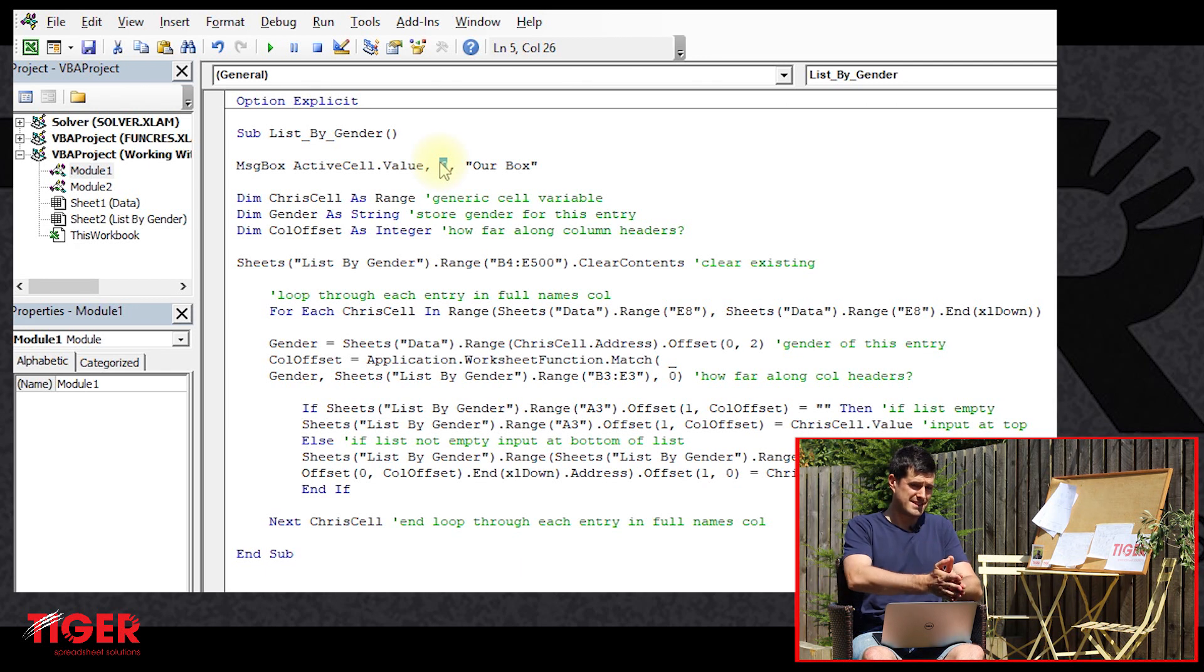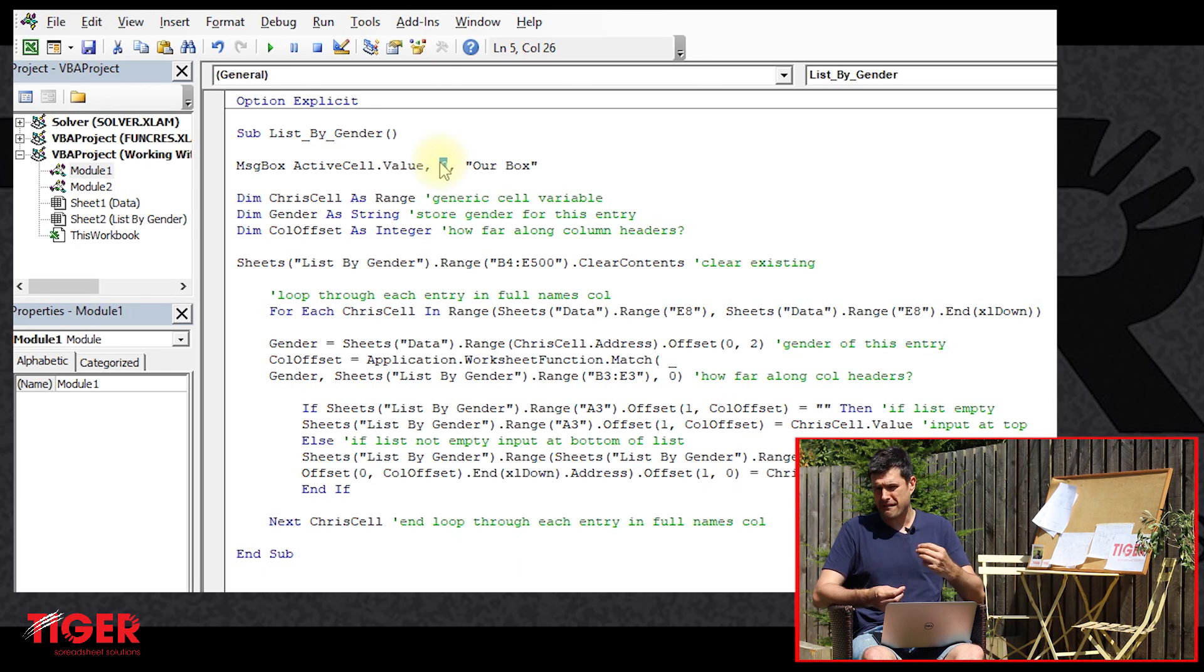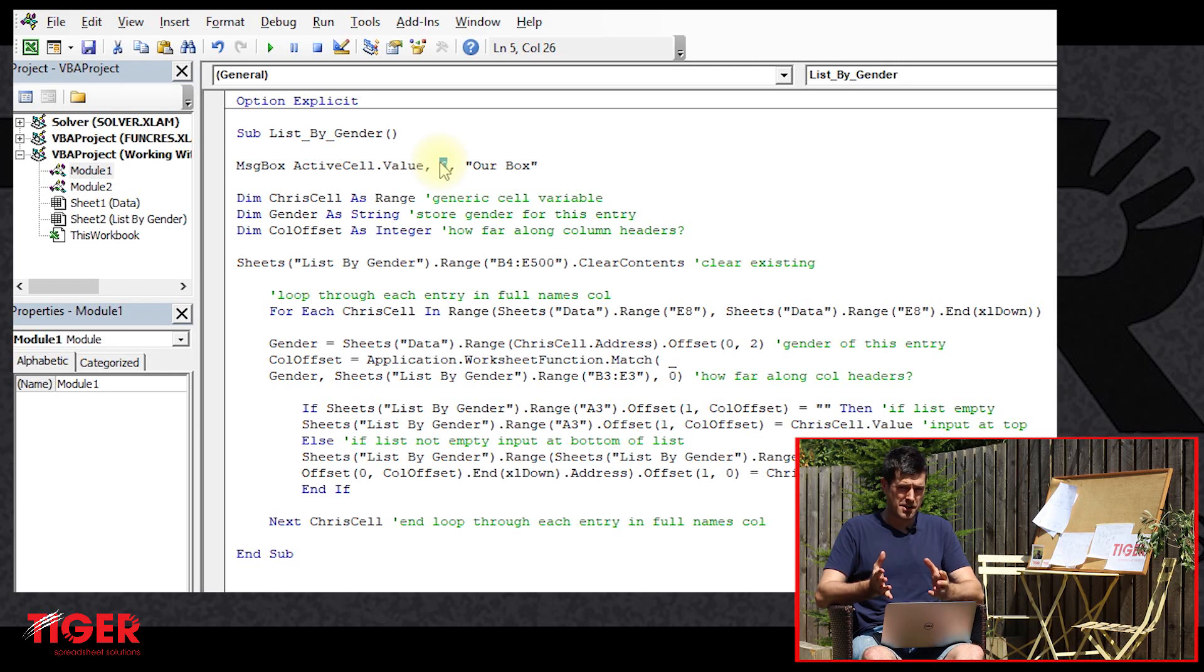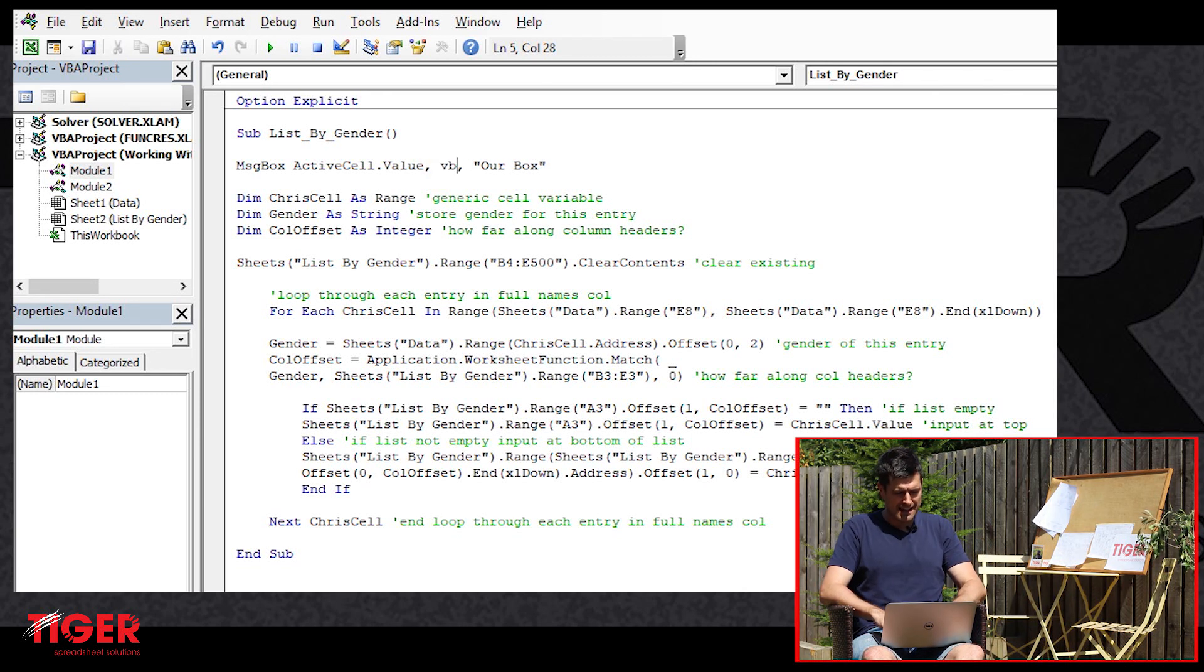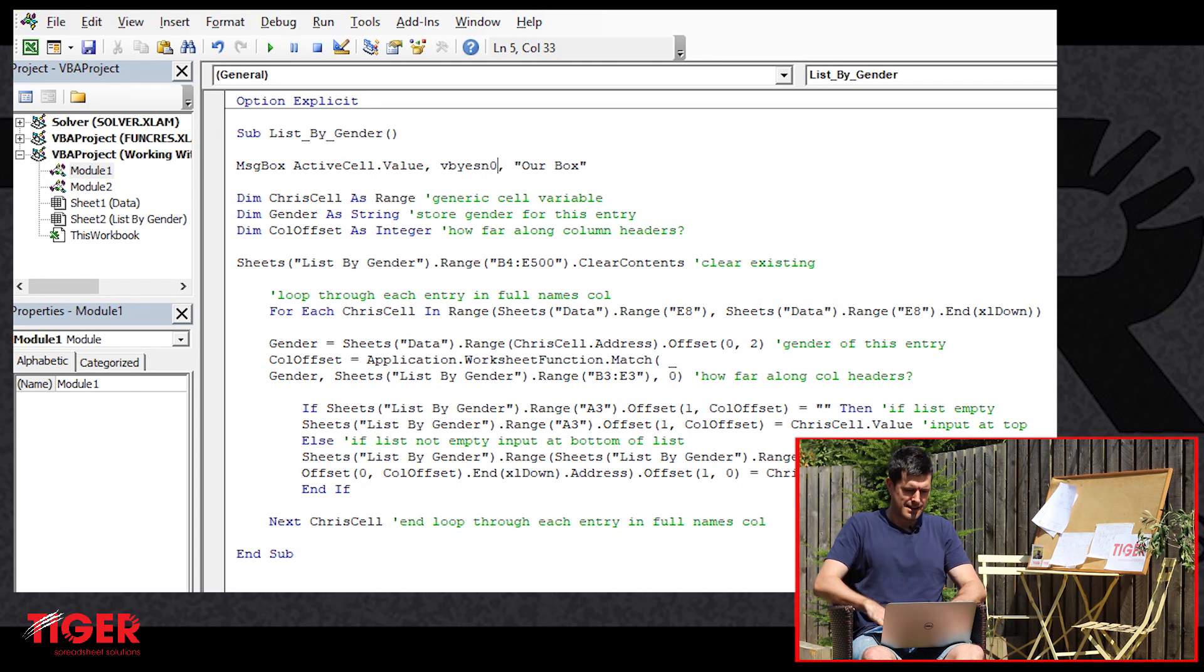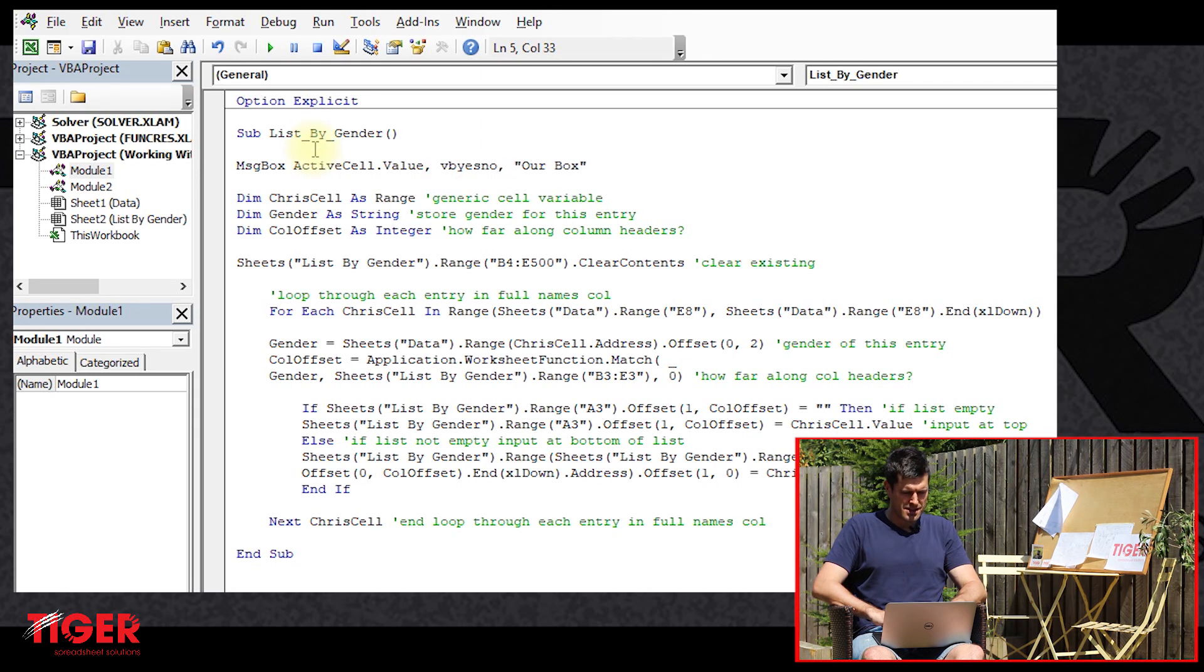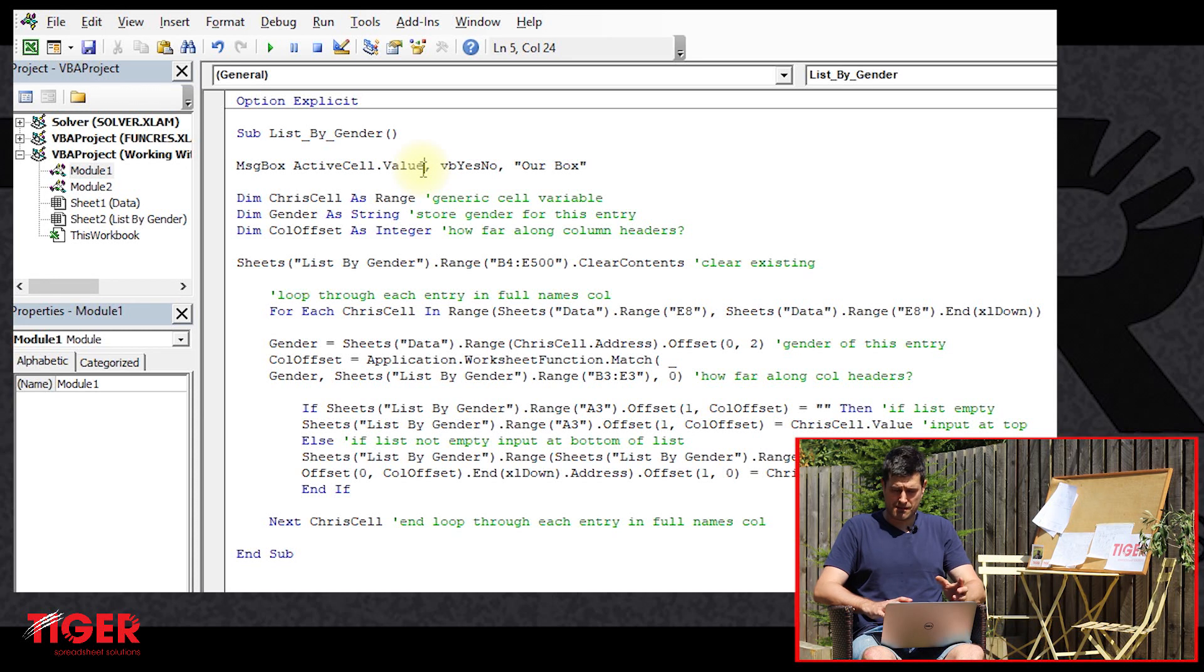If we set this to zero, we get a simple message box, but we're after a bit more than that now. We're after a yes, no message box. So the user can click on yes or no. To get this, we say VB yes, no. This is going to give us our message box.